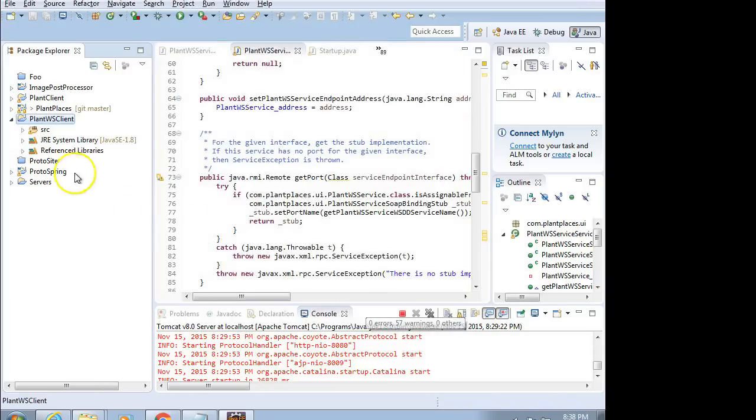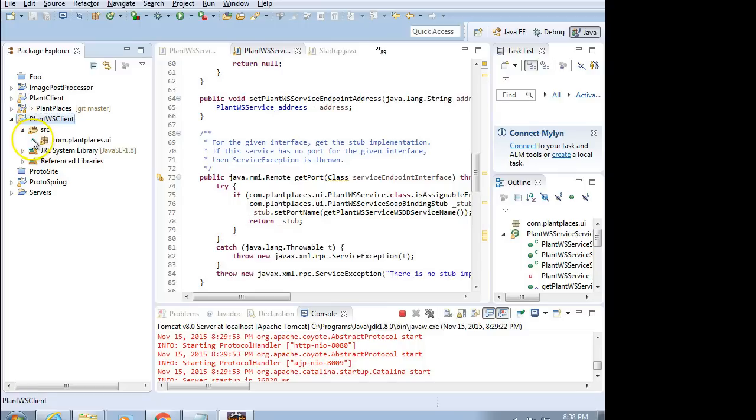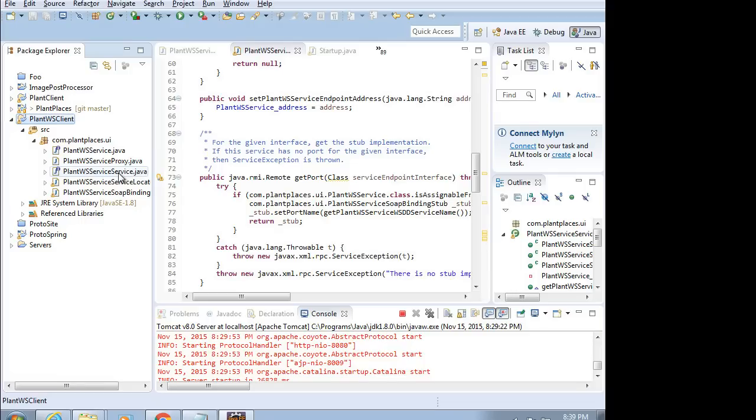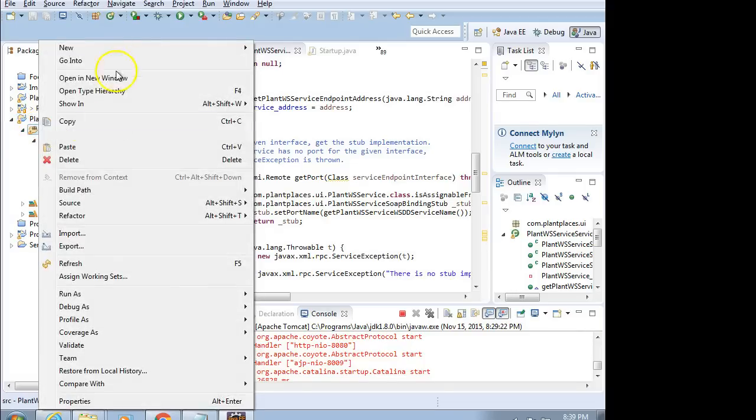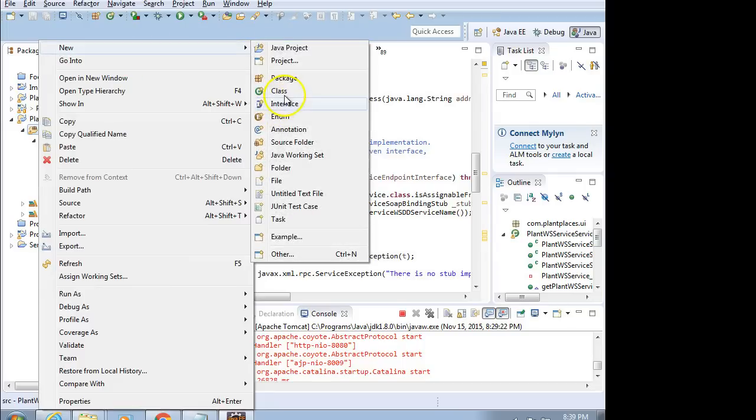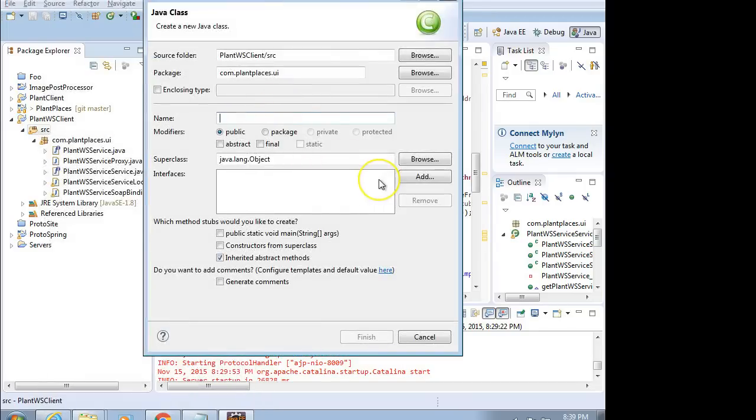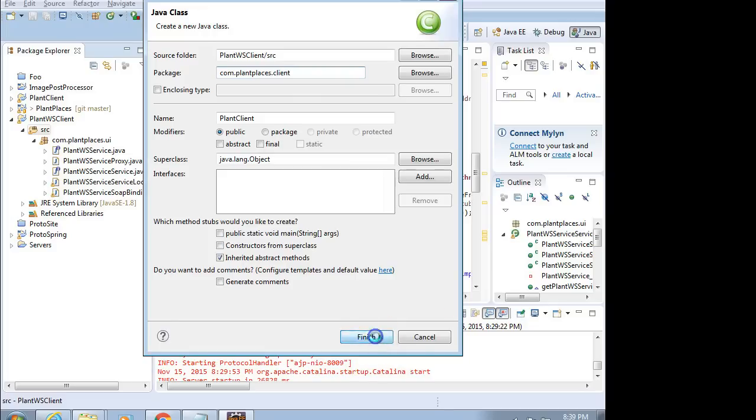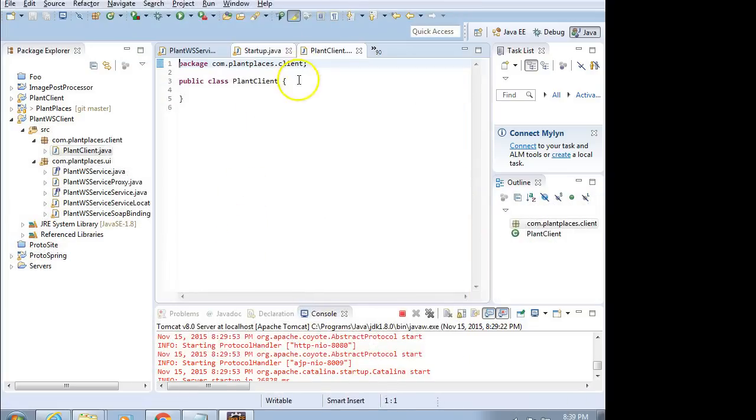What's going to happen is it's going to generate for me a series of classes in ComPlantPlacesUI. Now, why is that? That's because that's the package I used on the server-side. One of the things it generates for me is this PlantWSServiceService. And again, maybe I shouldn't have added the word service in there, but nonetheless, that's what we have. I'm going to right-click on Source now, and I'm going to say New, and I'm going to say Class. And we're going to call this class PlantClient. And Package, we could just say Com.PlantPlaces.Client. We can give it a brand-new package name if we want, and Finish.